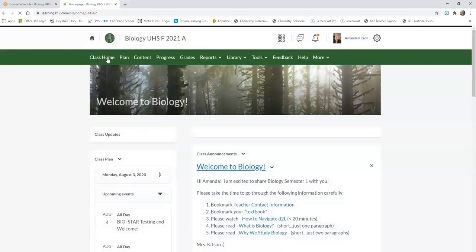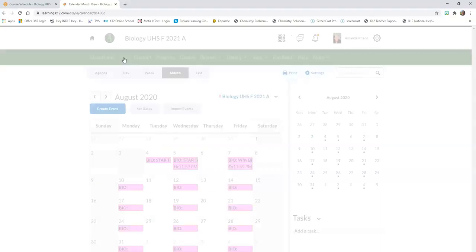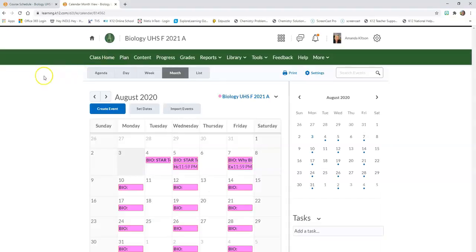The class home page has just about everything you need to manage your course and see what you have to do each day. Every day you're going to want to log into D2L and check your class plan for each class. I'm going to click on Plan, which gives me my agenda for the day. We're going to pretend that today is Friday, August 7th.